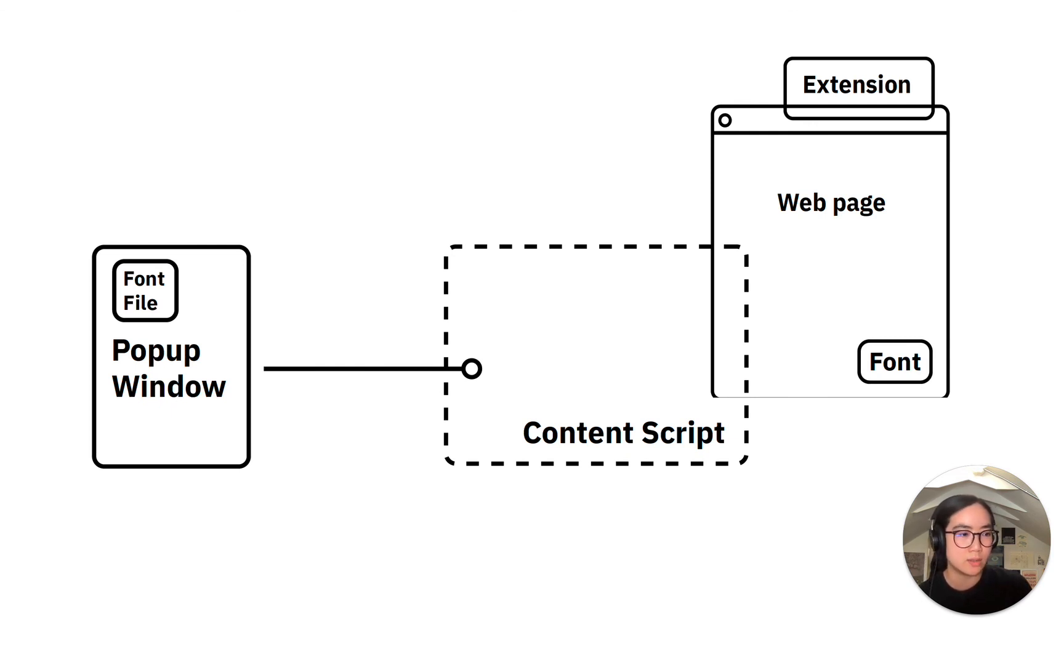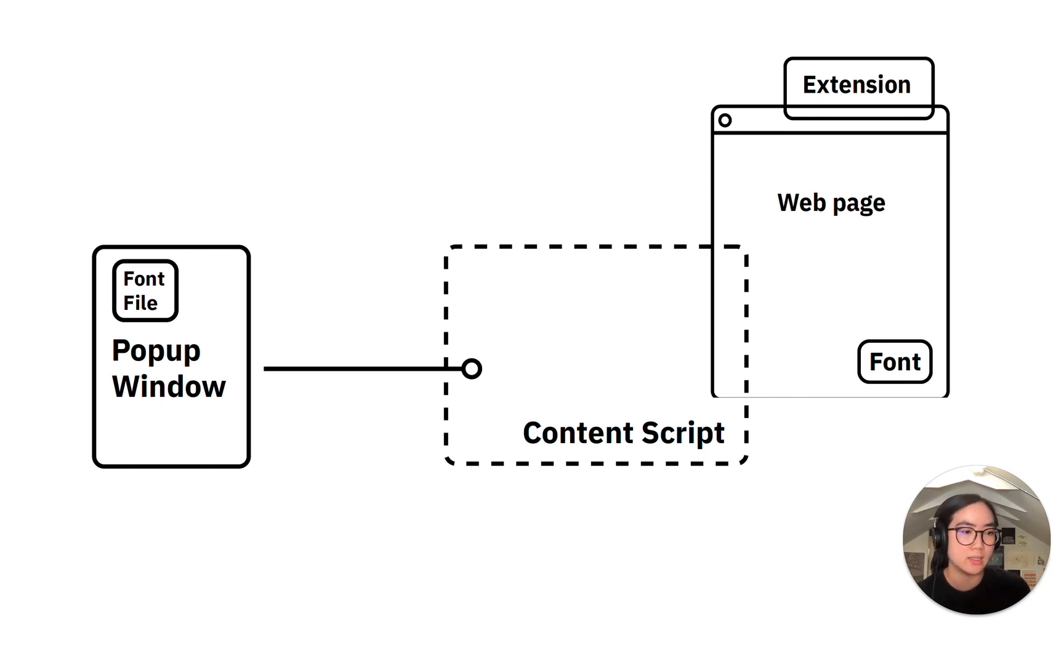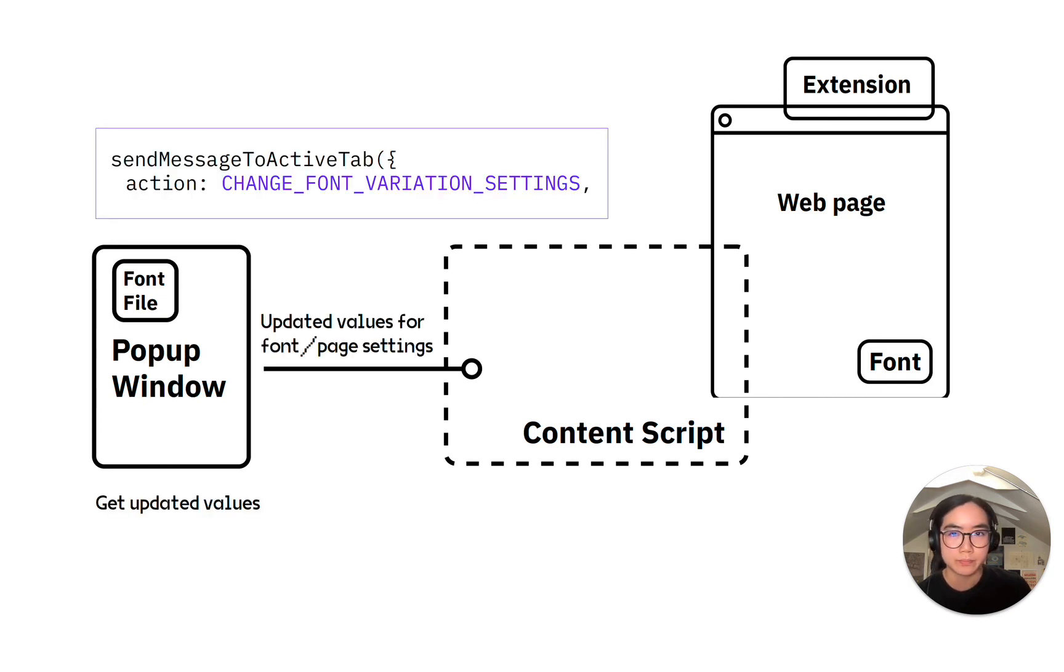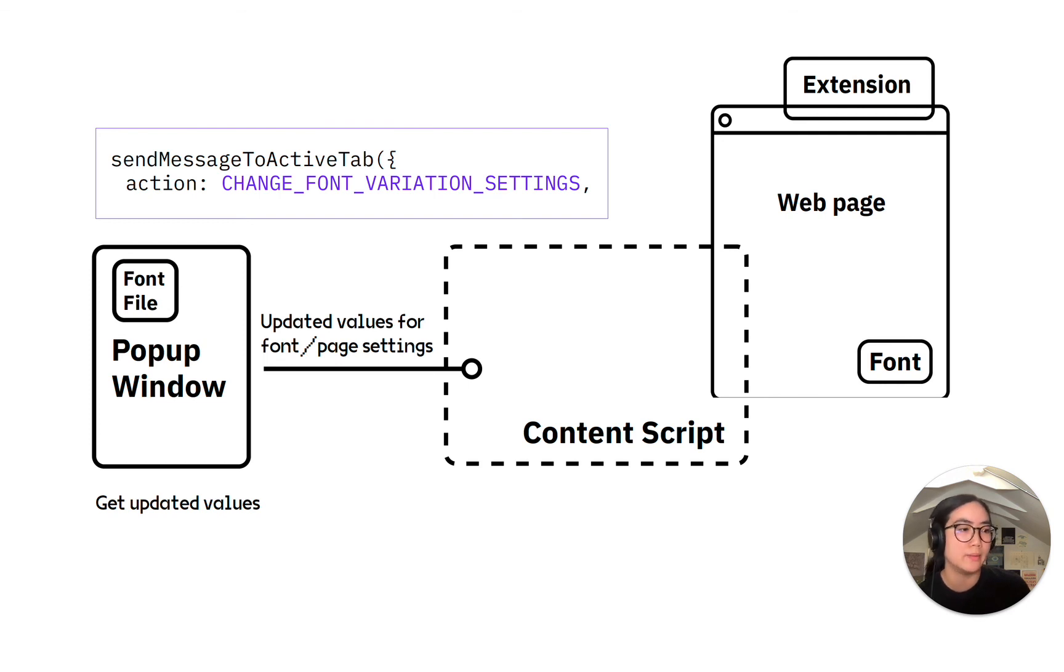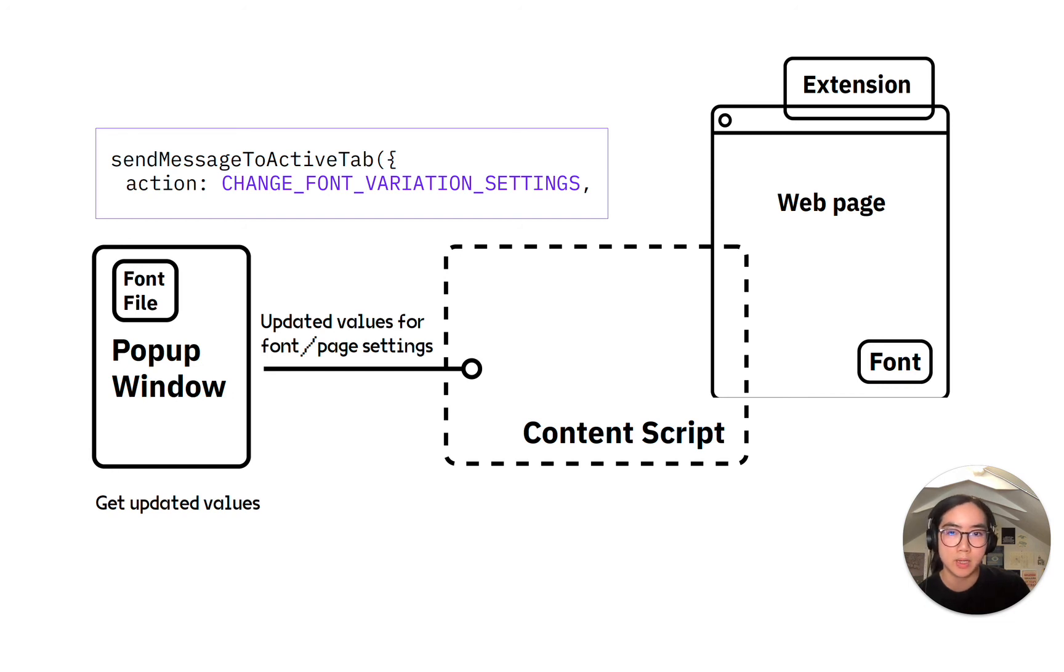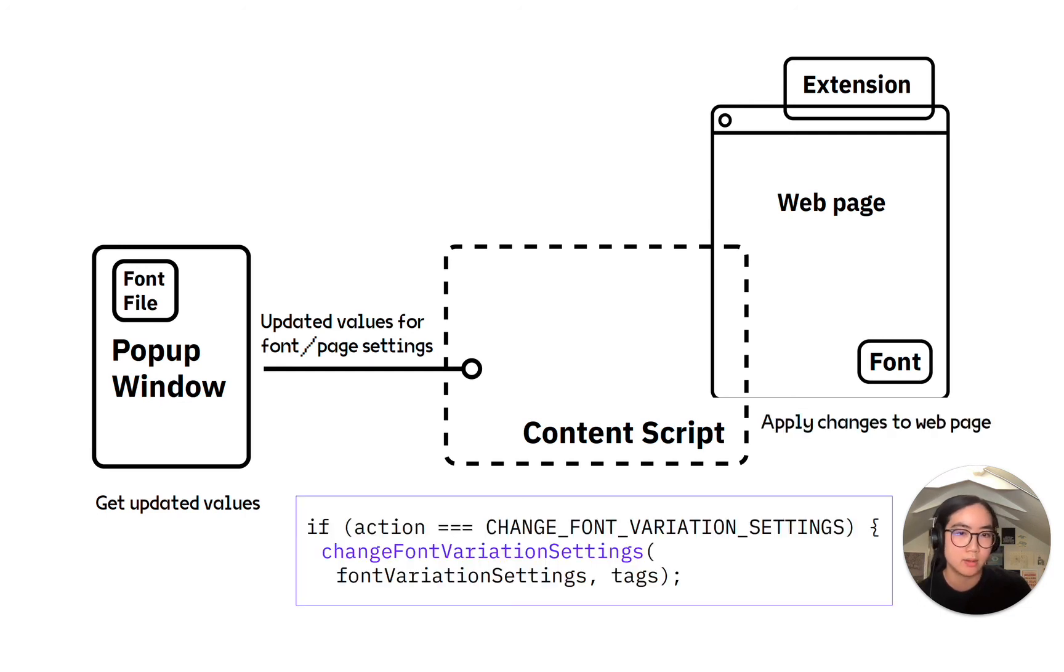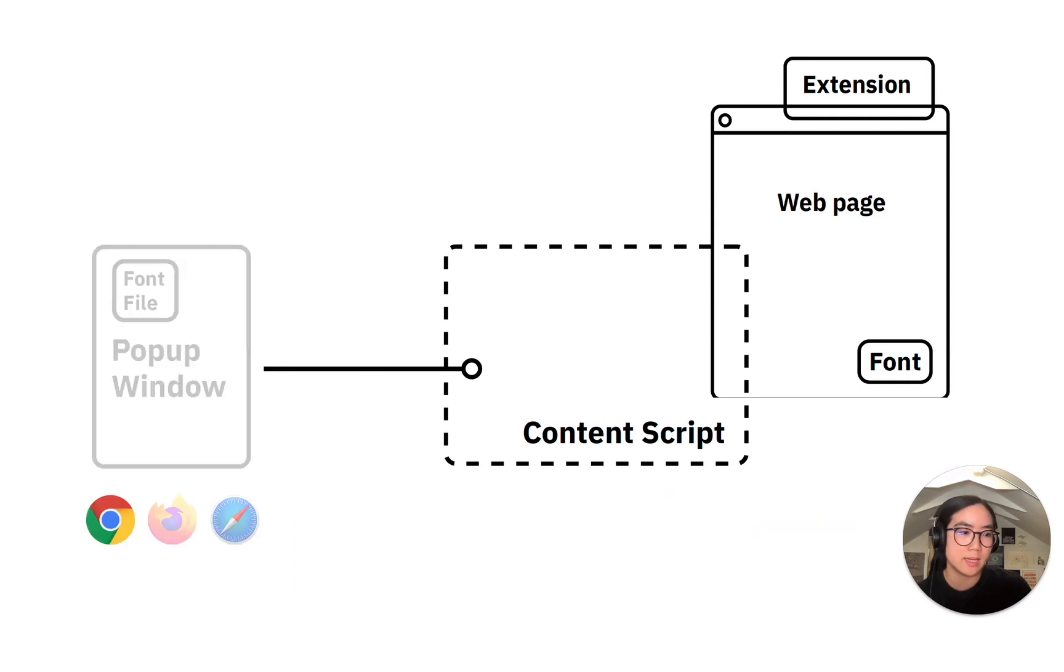With this implementation, the webpage can load the font without the font having to be sent to an external server, so everything stays within your computer. Whenever a value is updated in the popup, for example, the value of the optical size axis changes, the popup gets the updated value and then sends a message to the content script. The content script then applies the changes to the webpage. So this is how TypeTuner works in a nutshell.